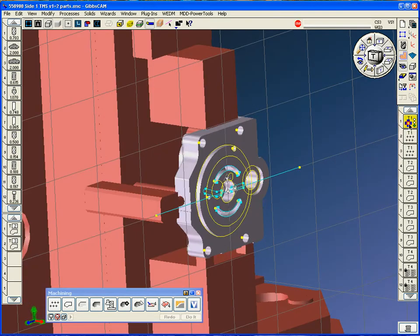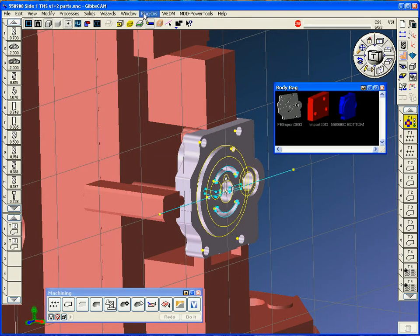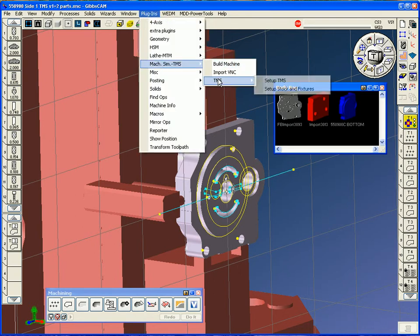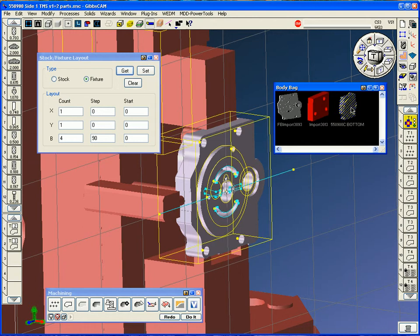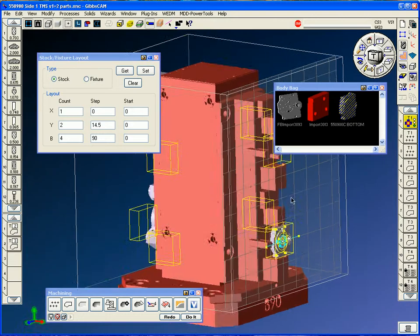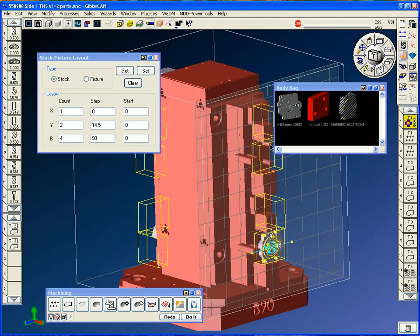And we simply just set up the tombstone management dialogs. In plugins for TMS, we have to set up the stock and fixtures. My stock body is here, and we say stock and get to see what we had it set for. We had it set for two parts in Y, 14 1⁄2 inches, 4 Bs, 90 degree indexes.